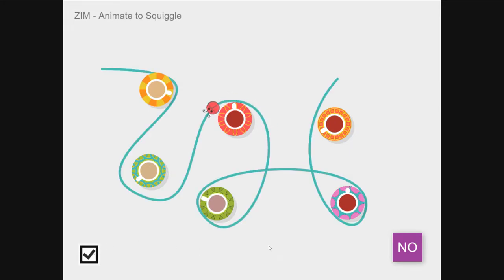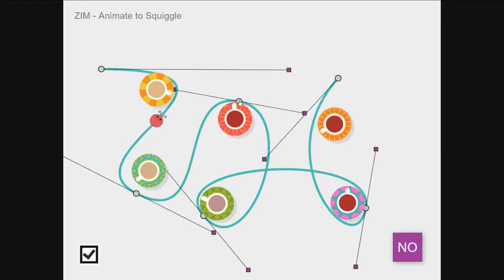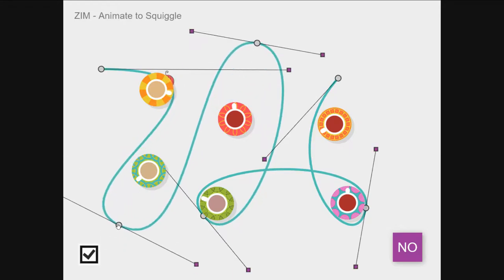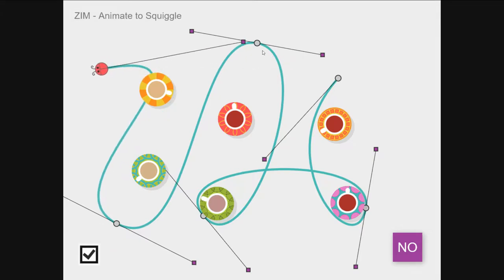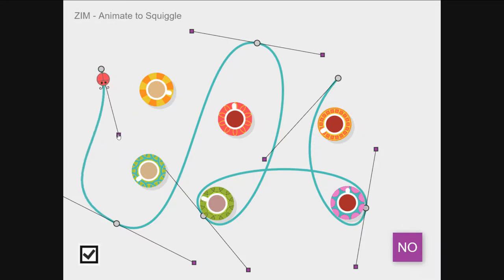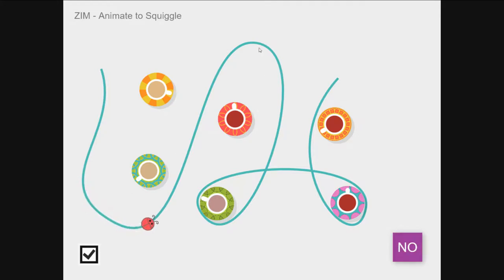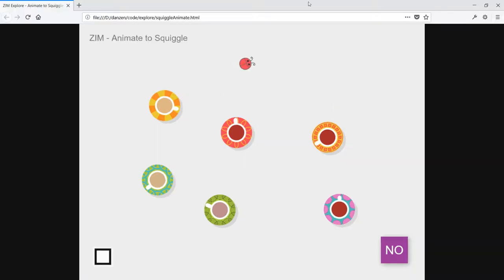Here we have the bug animating along a squiggle and this is dynamic so you can change the squiggle and the bug will also change. It'll go right through that cup. This is an animation so you can pause it and start it and do other things like bounce and all that kind of stuff at your leisure.